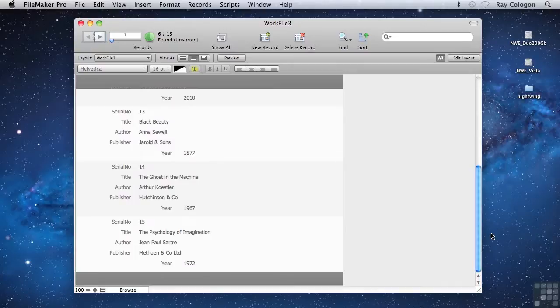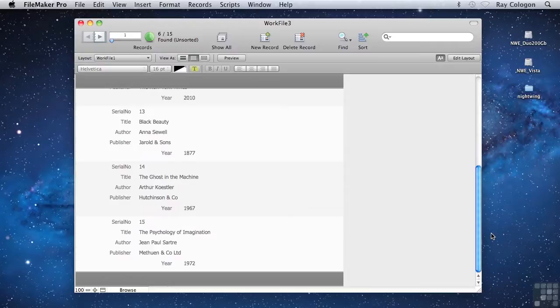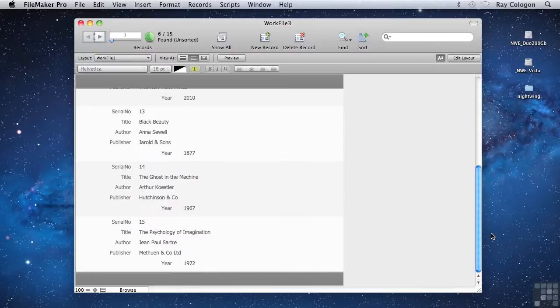So that was a Compound Find where we opened up the criteria to include more matching records in the results. So, if you like, it was an inclusive Compound Find. Now let's try a different approach. This time I'll set up a Compound Find that takes us in a slightly different direction.